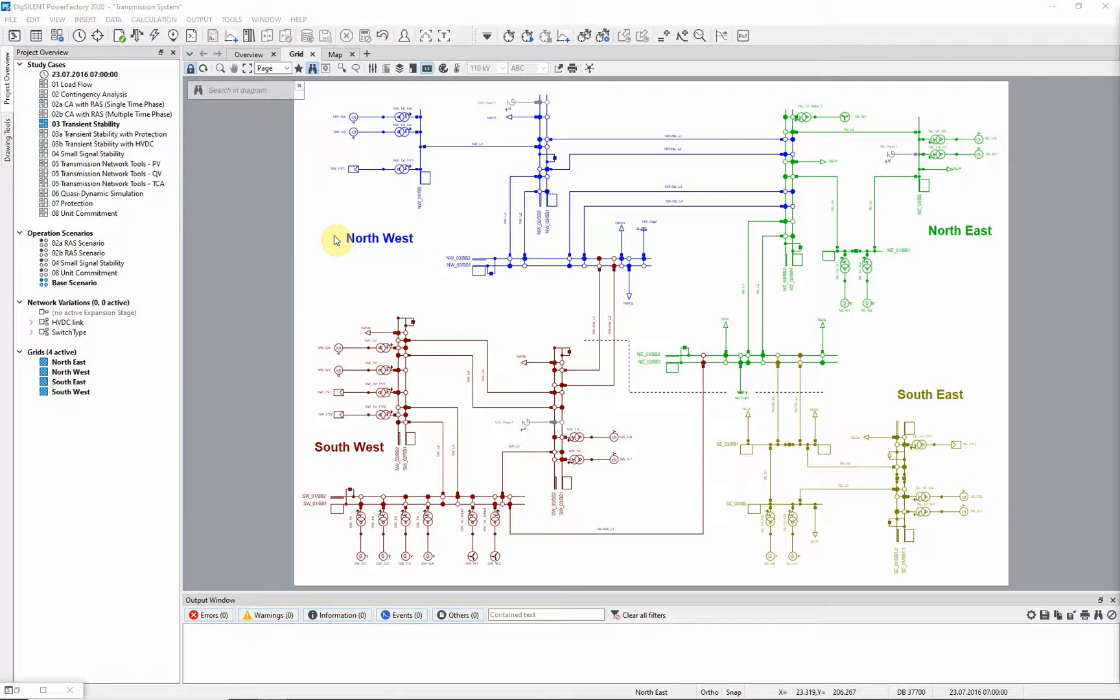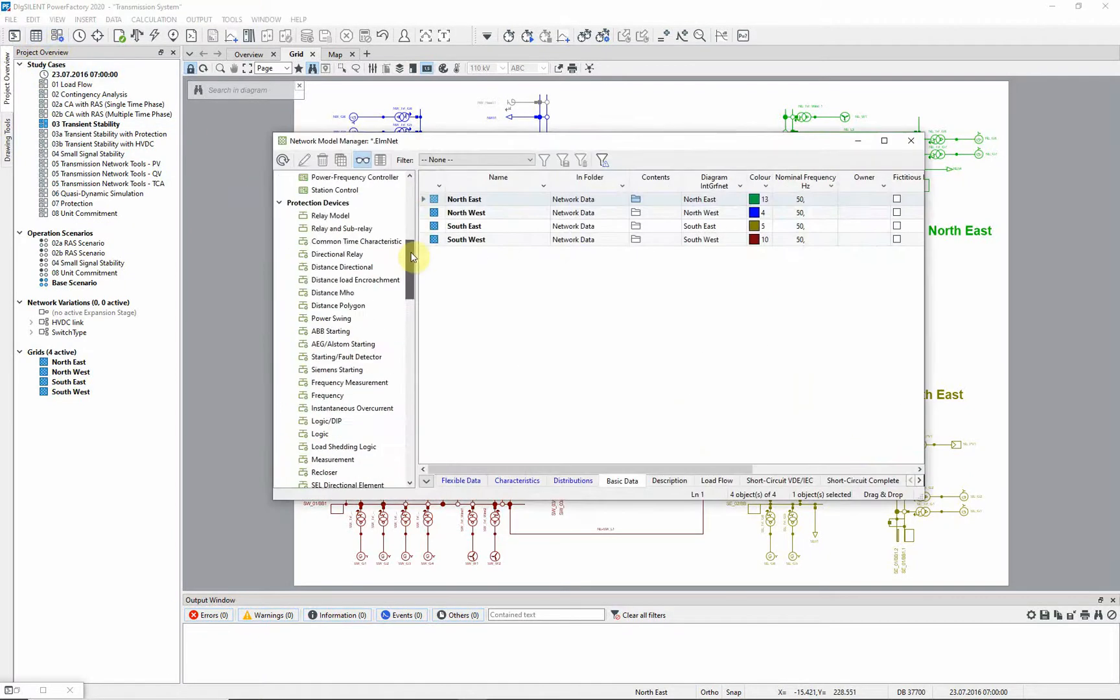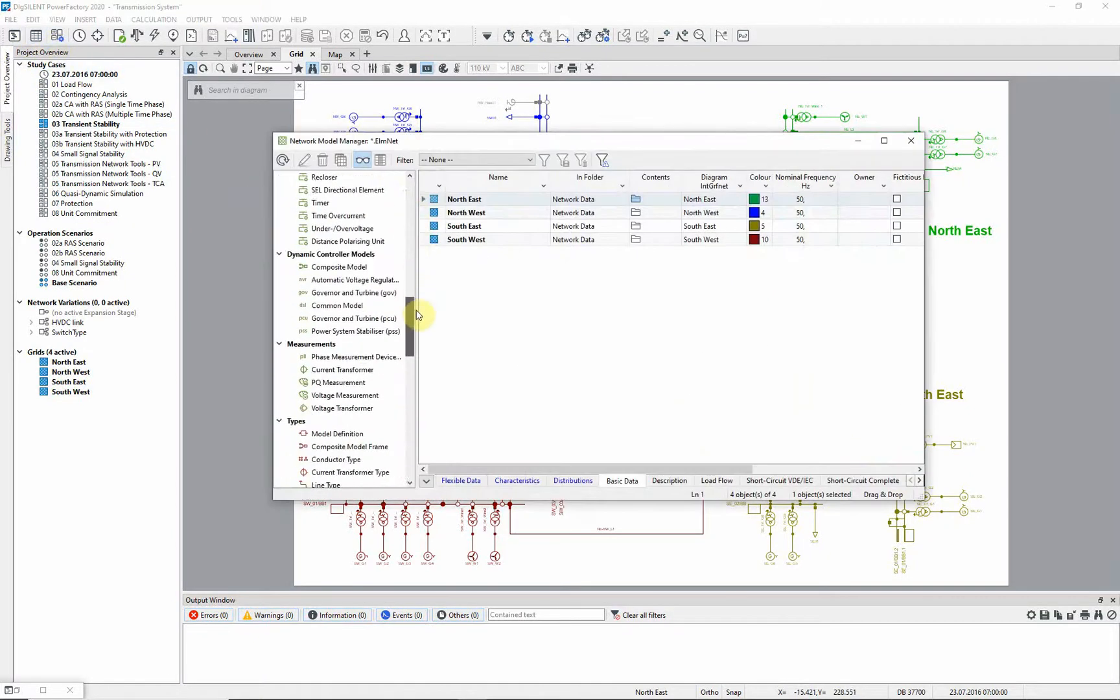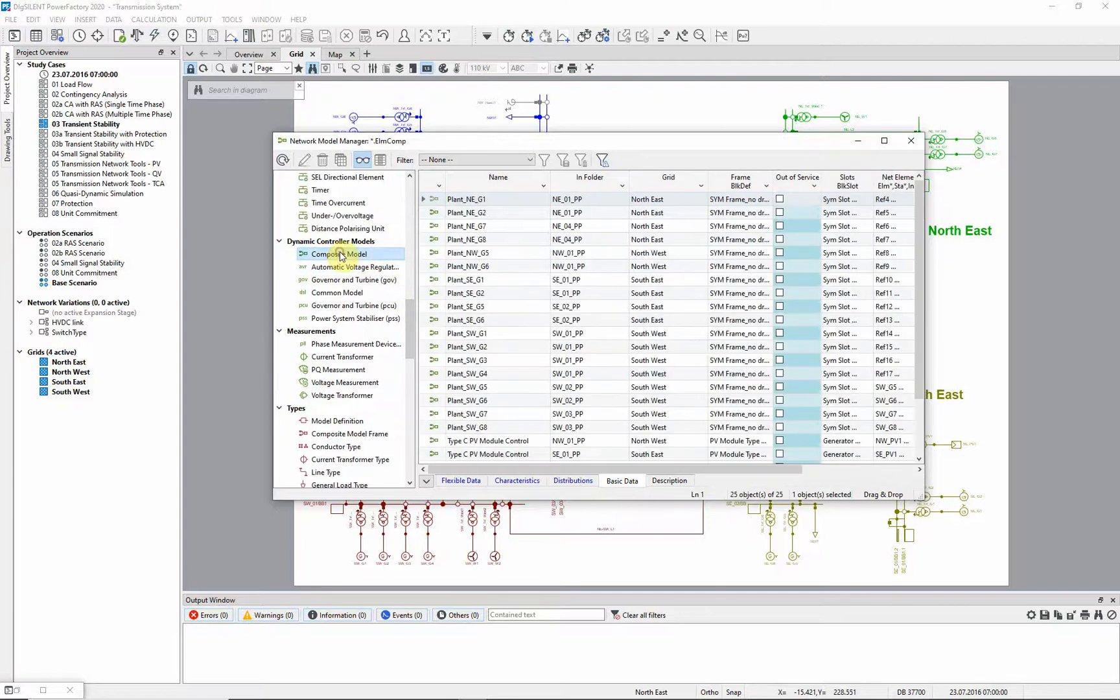The project already contains the dynamic model definitions of the controllers of the generators. The composite models and common model definitions can be seen in the network model manager. These are how the controller dynamics are defined in PowerFactory.